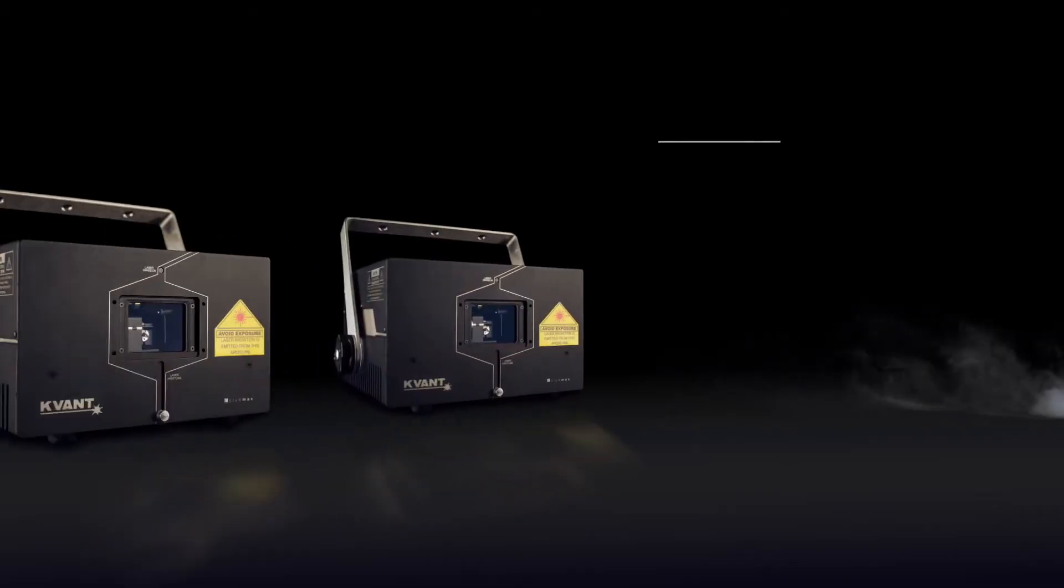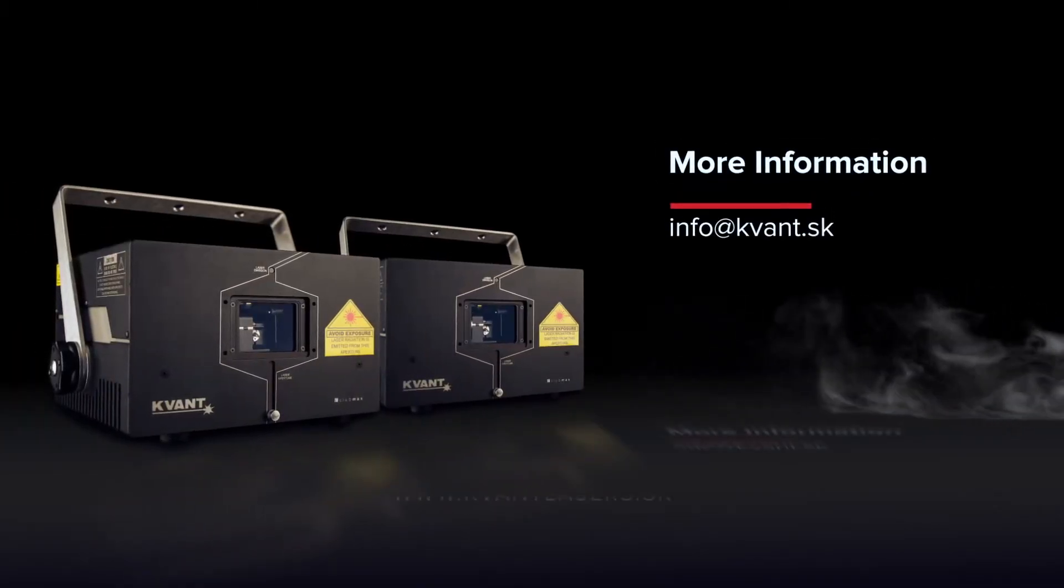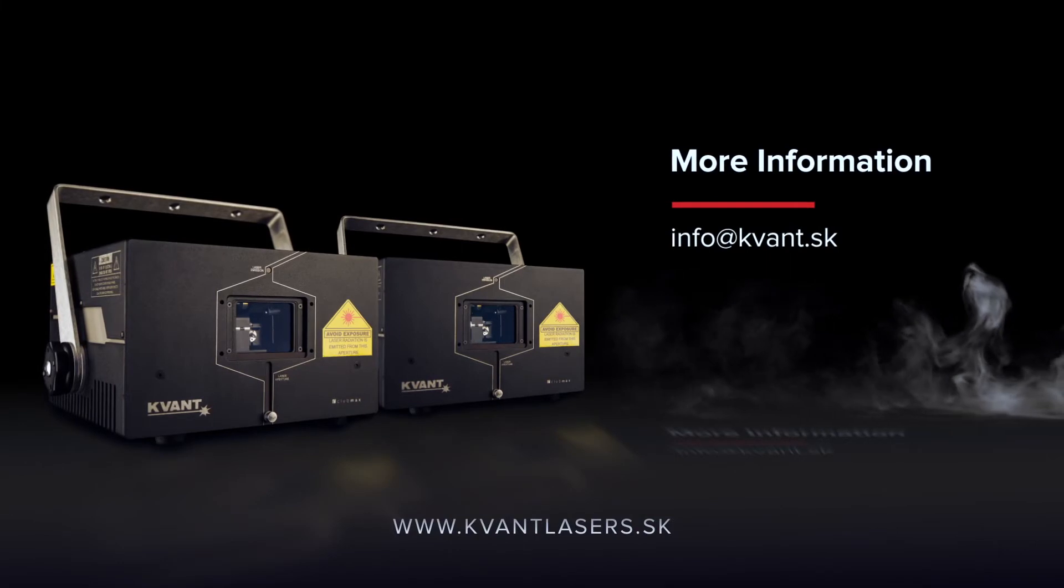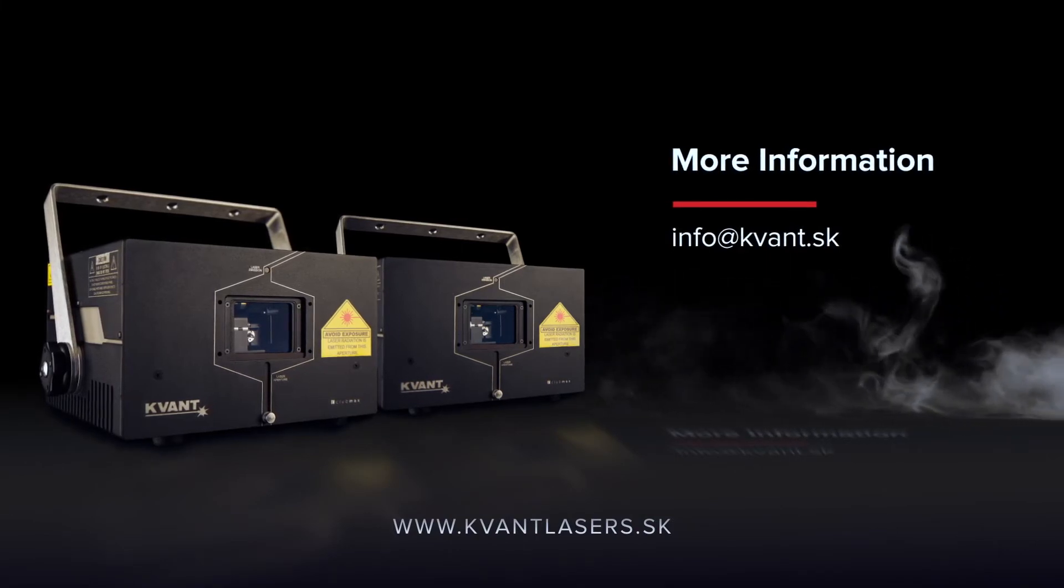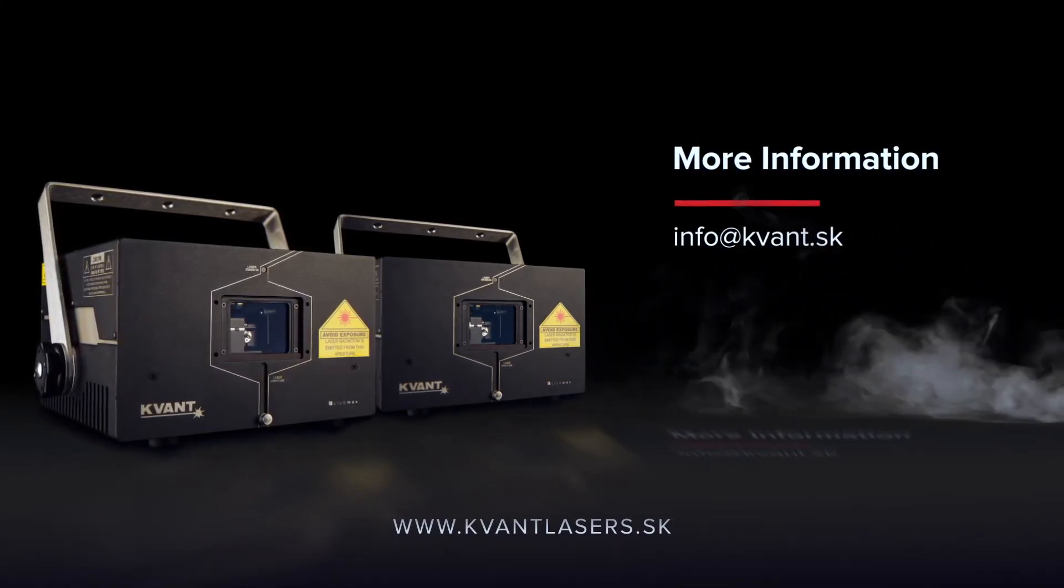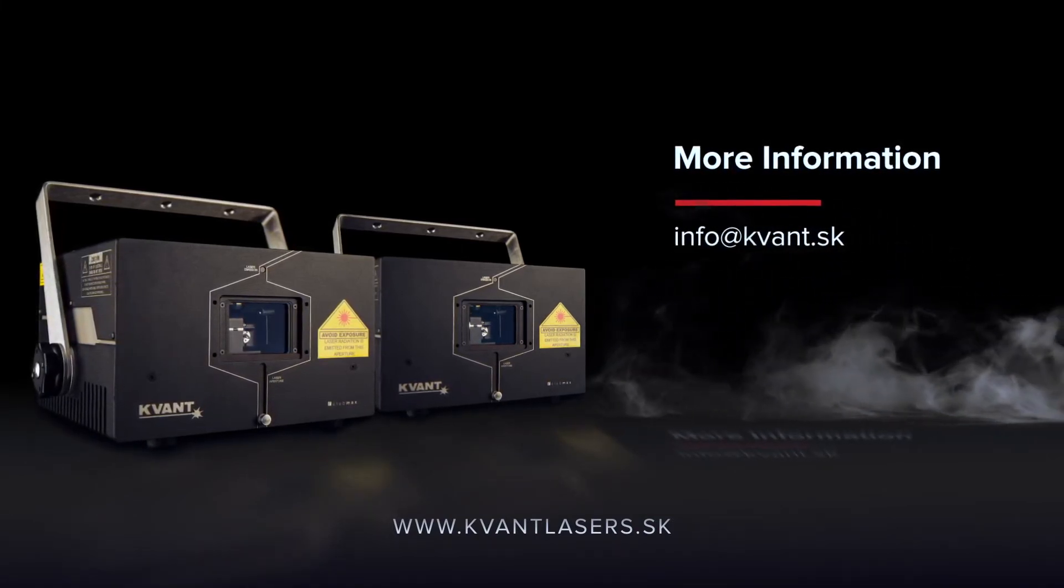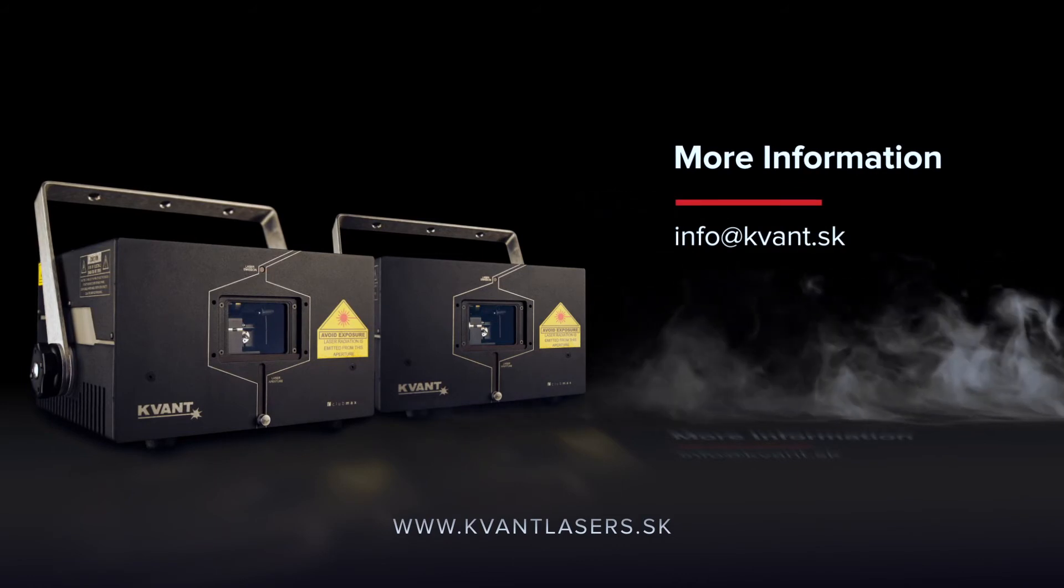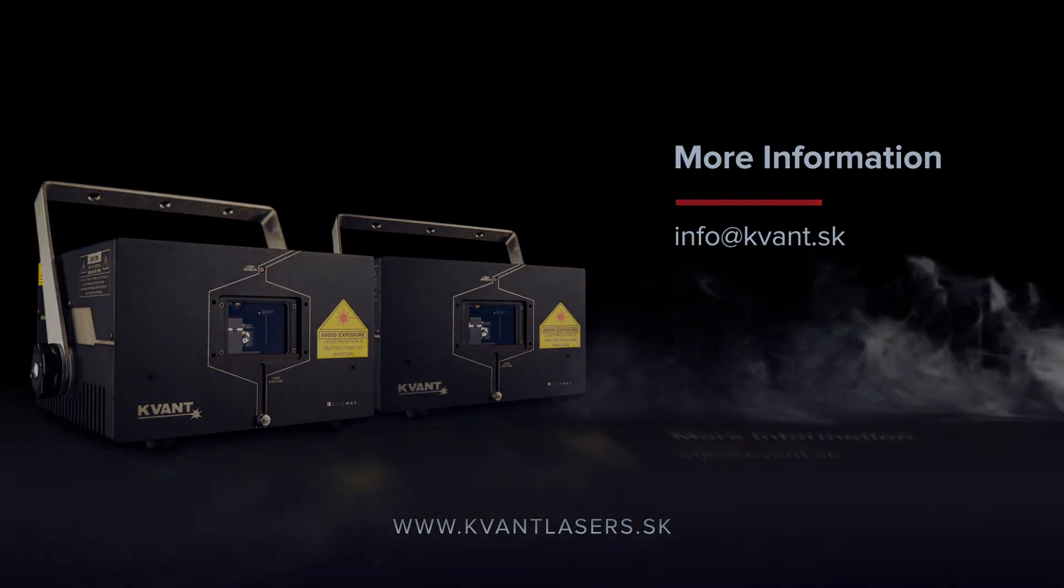To place an order or for more information, get in touch with one of the KVANT distributors in your area. Alternatively, you can contact us directly.